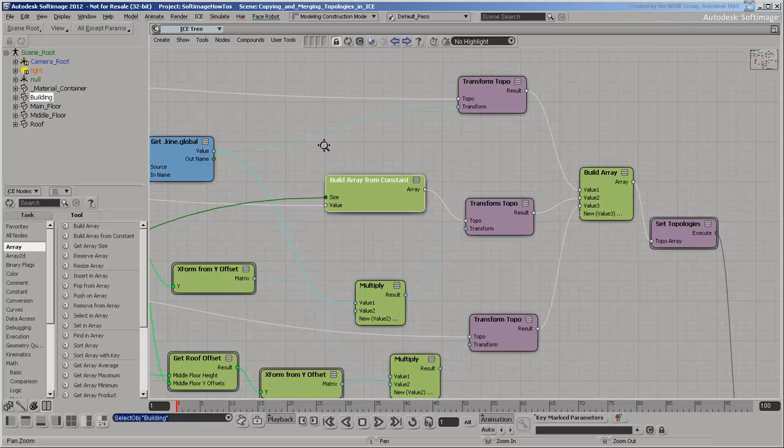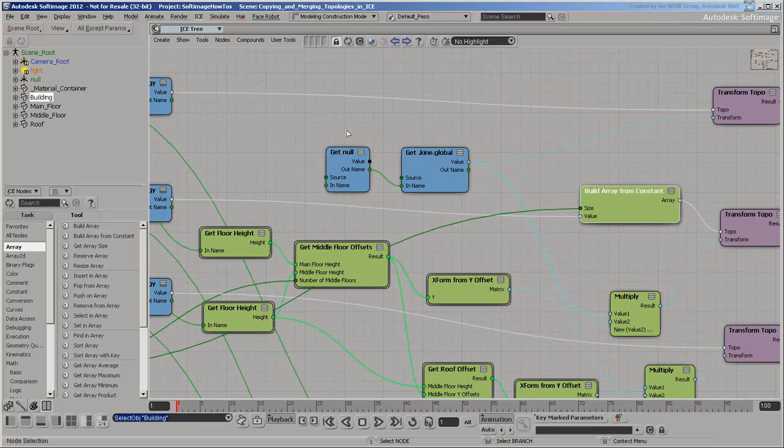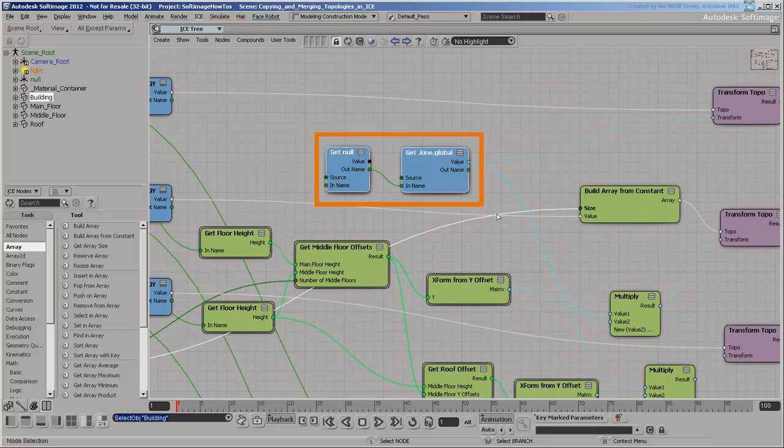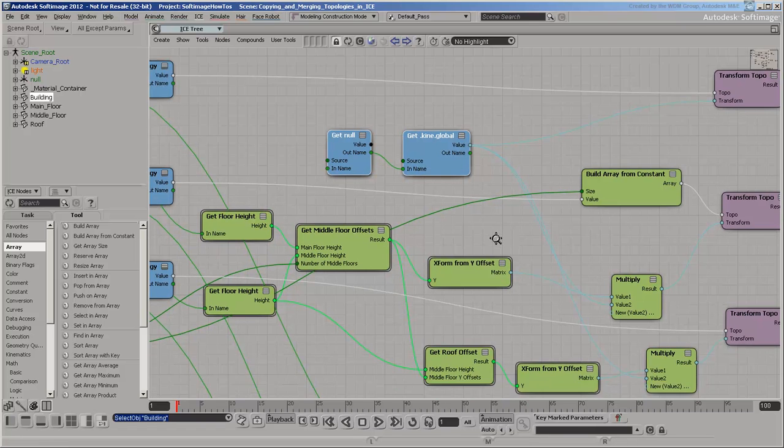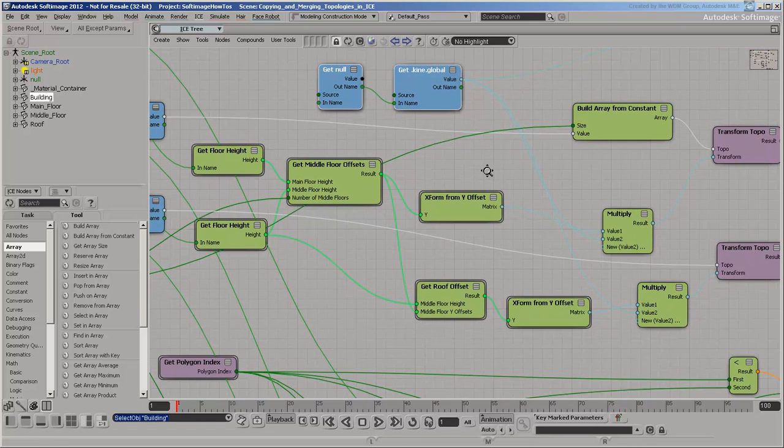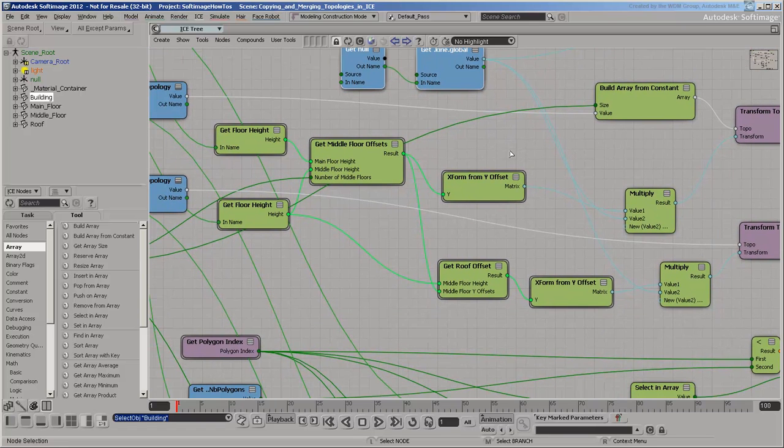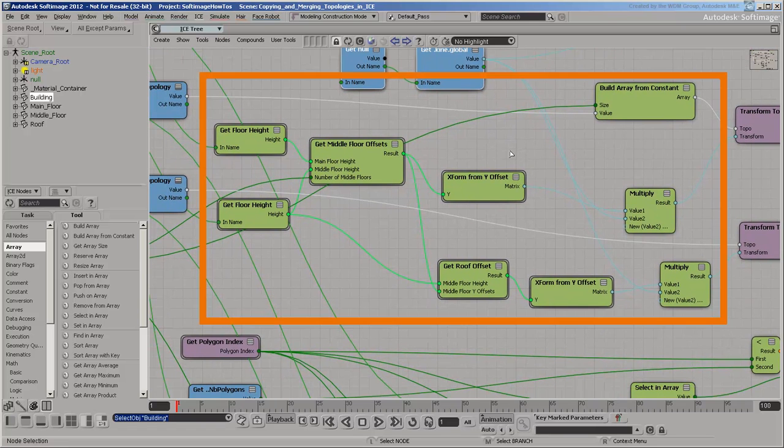The transform that gets applied to the topologies is based on the null's global kinematics. There are also some additional offsets that need to be applied for the middle floors and roof.